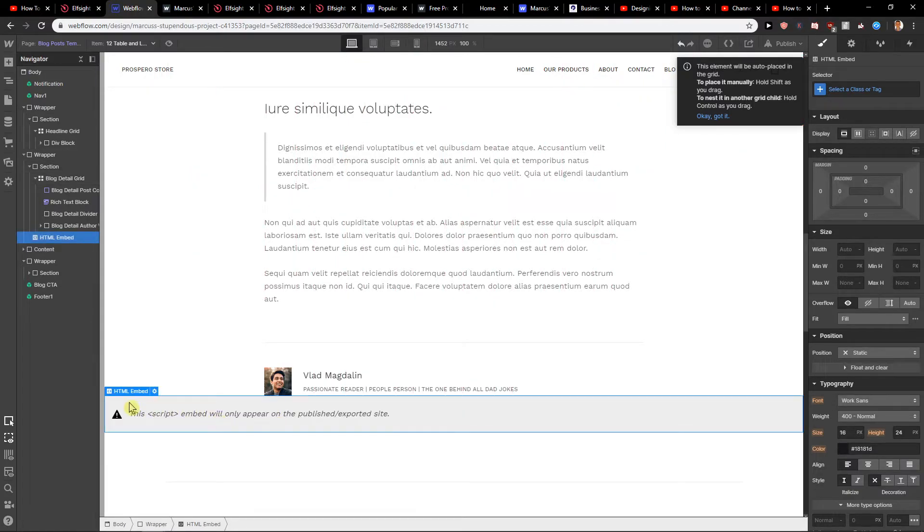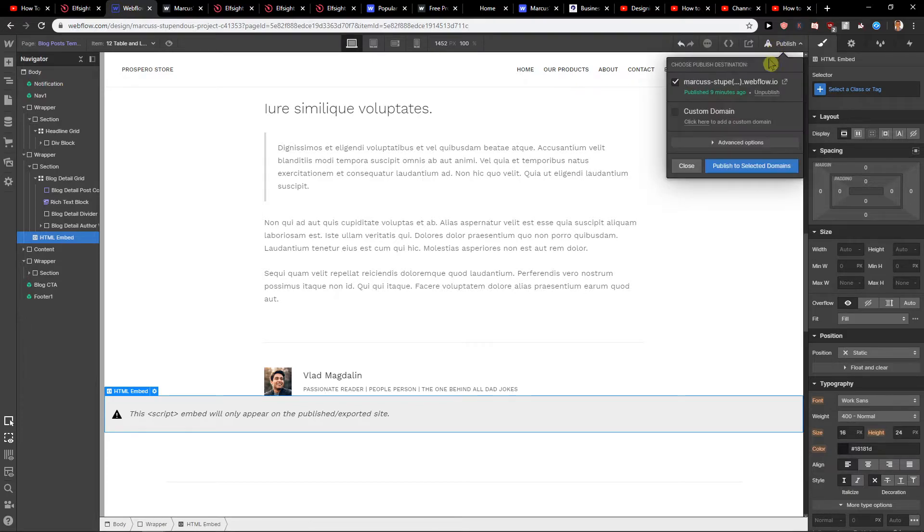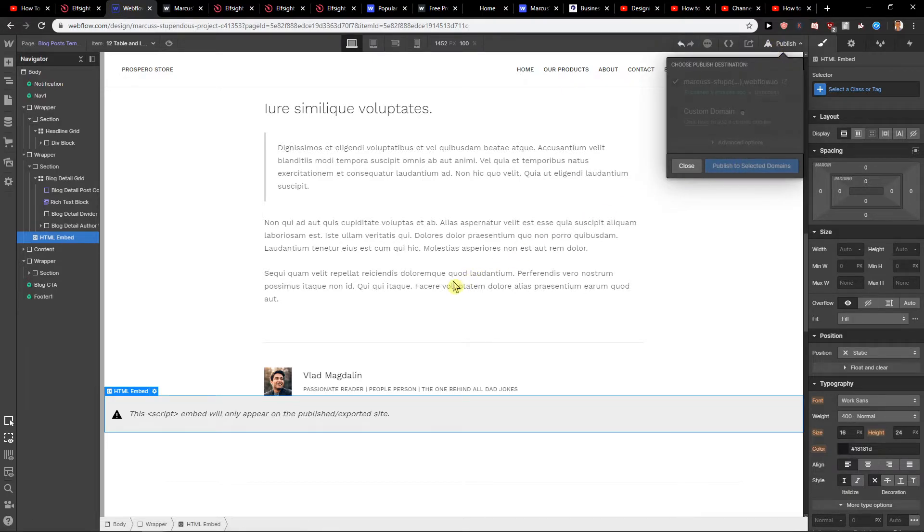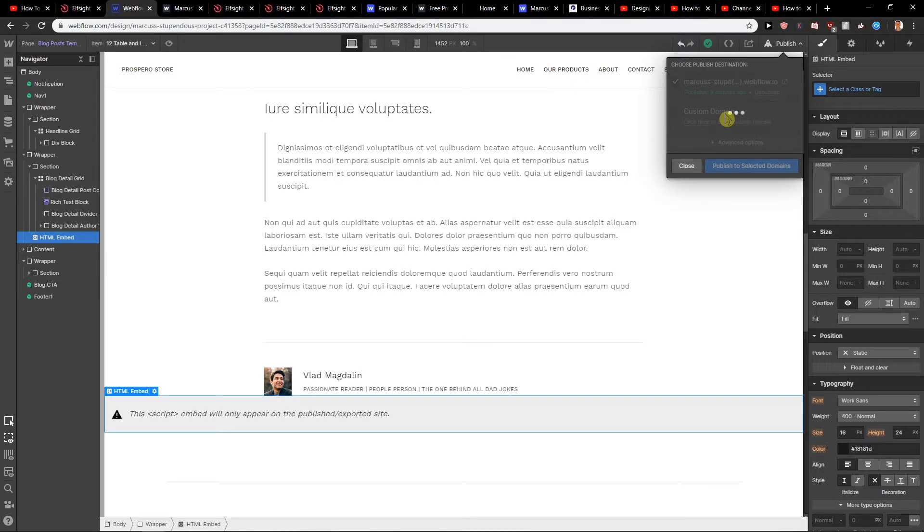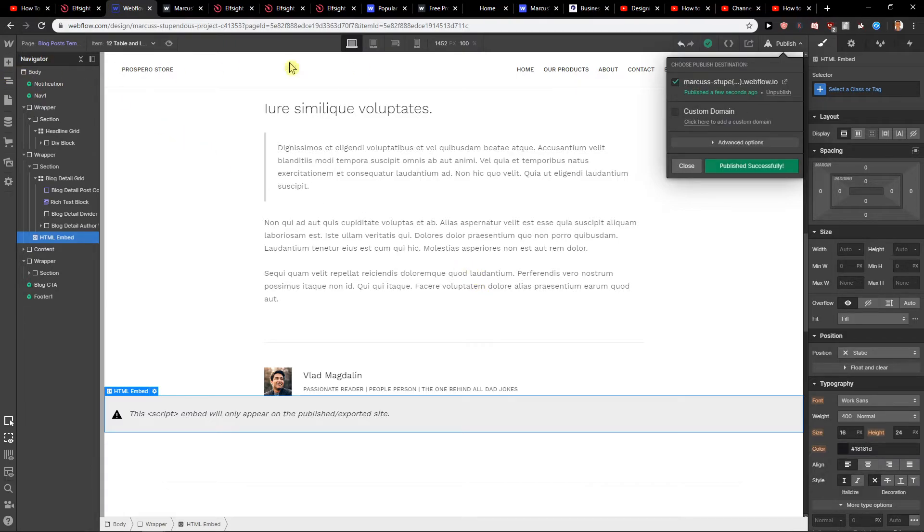What I'm going to do is publish. Publish to select domains. And let's see. We will wait for a while until it loads. Okay. We got it. And let's open the site.